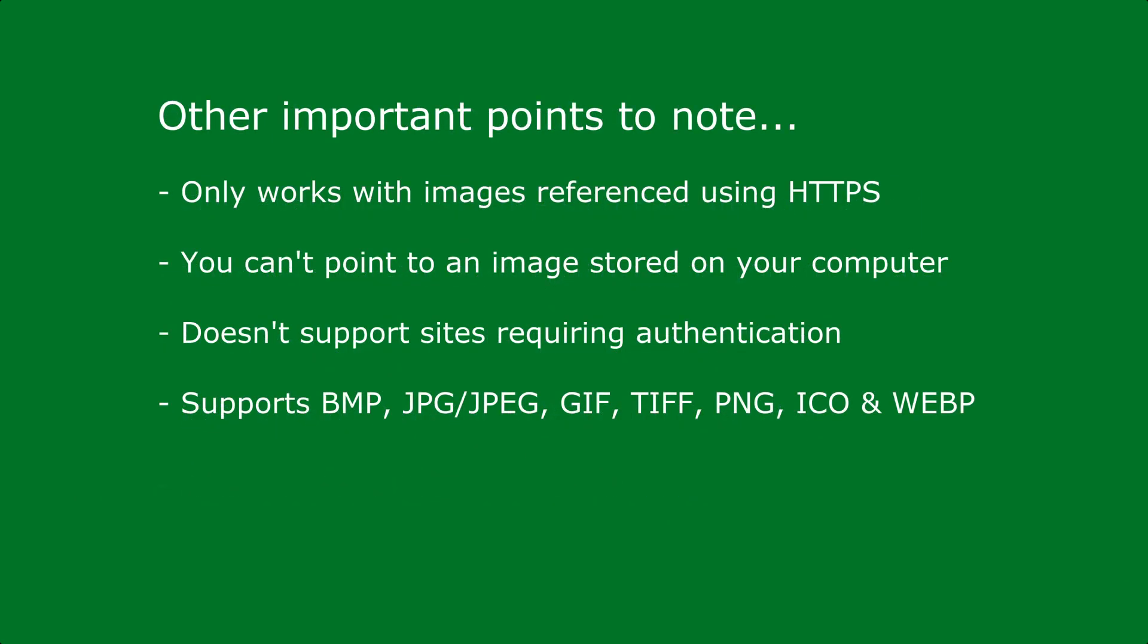In addition, the image function only supports HTTPS. You can't currently point to an image stored locally on your computer. Also, if the URL to the image file you're using is pointing to a site that requires authentication, the image won't load.